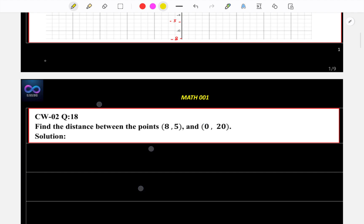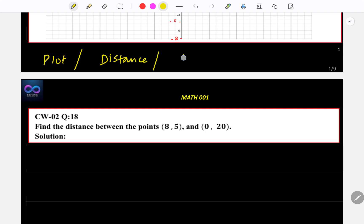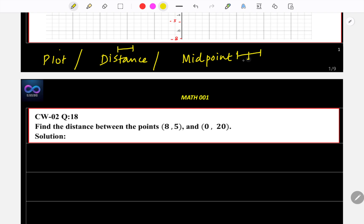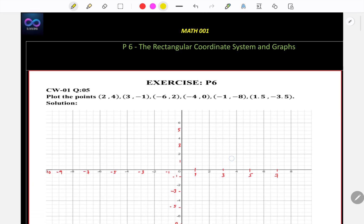The first word to remember is 'plot' — you're going to put the point on the graph paper. The second word is 'distance' — you're going to find the distance between two points. The third word is 'midpoint' — you're going to find the midpoint between two points.